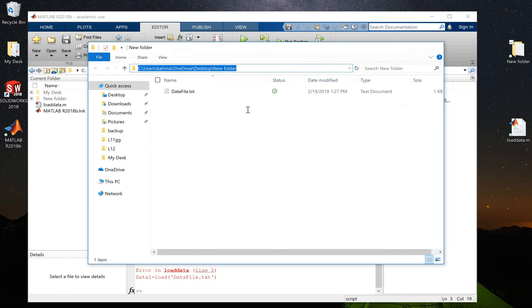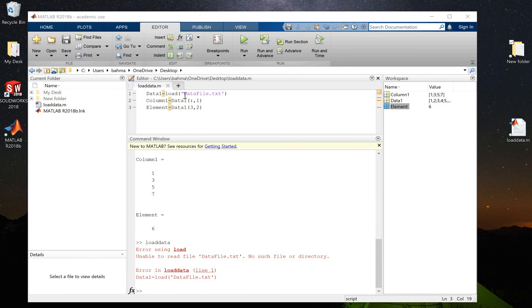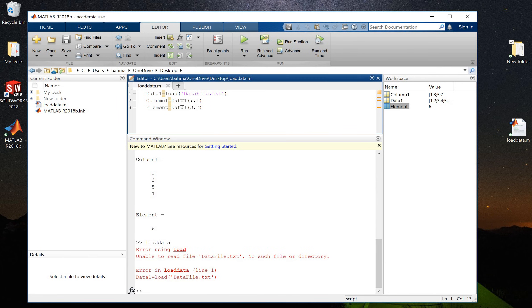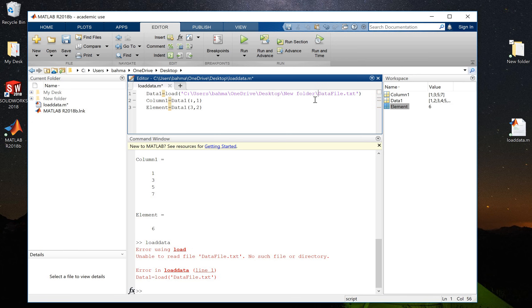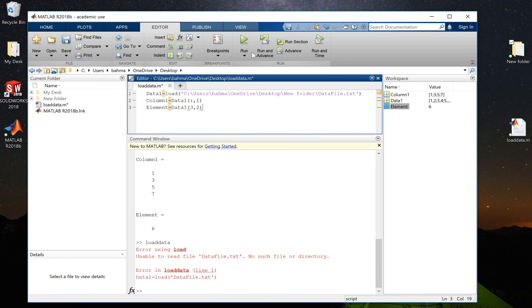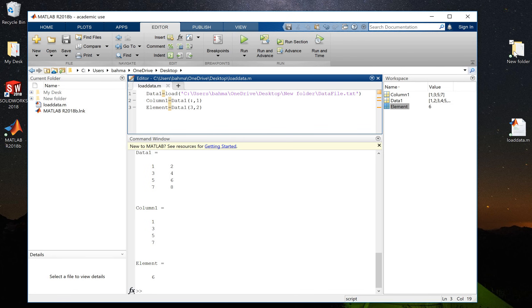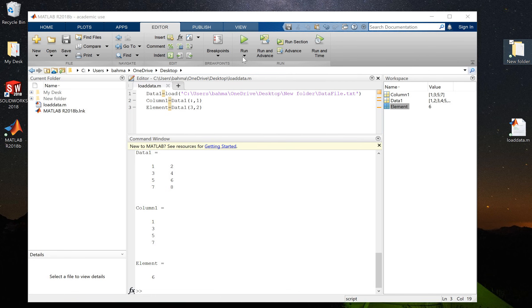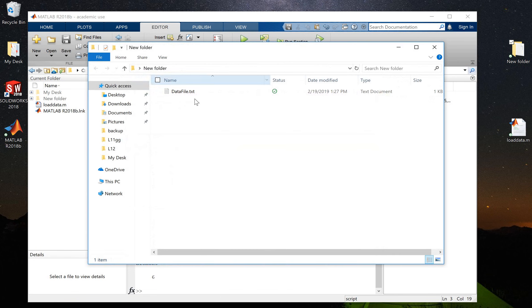And just add it behind this data file, and make sure that you add this backslash here. Again, backslash needs to be added to separate the folder name from the data file name. Now if I run this again, the code will be running again.